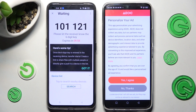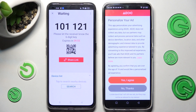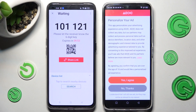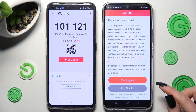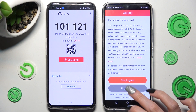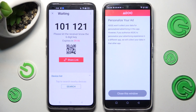In the 'Here's some tip' popup, you need to choose 'Got it'. And in the 'Personalize your app' section, click on 'Yes, agree' or 'No thanks', and tap on 'Close this window'.